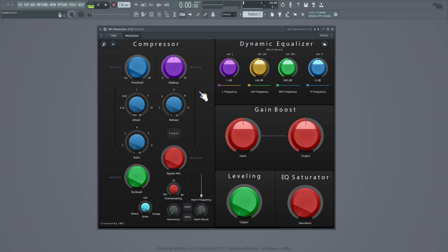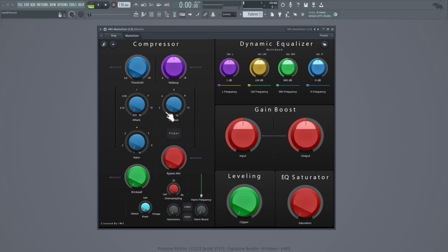Basically we got an SSL-like compressor. We got the threshold, the makeup gain, the attack — 0.01 ms up to 0.10, all the way up to 30 ms. We got the release at 1, 2, 4, 6, 8, 12, 16 ms. And then we got the ratio — 1, 2, all the way up to 10.